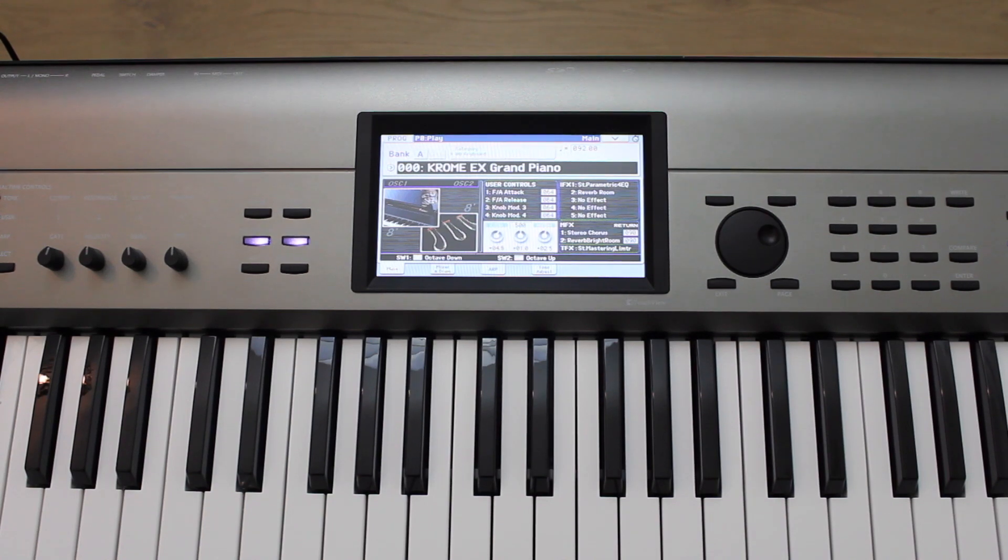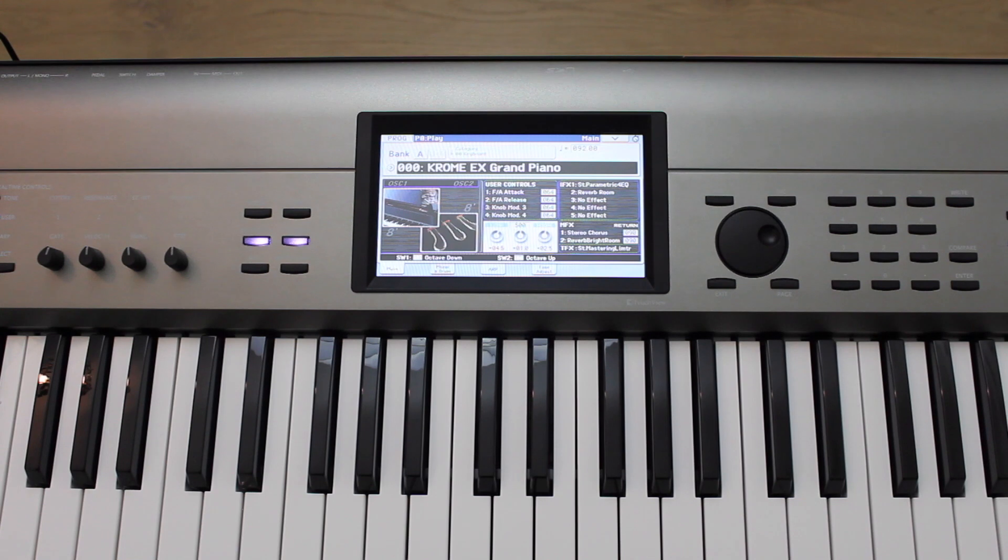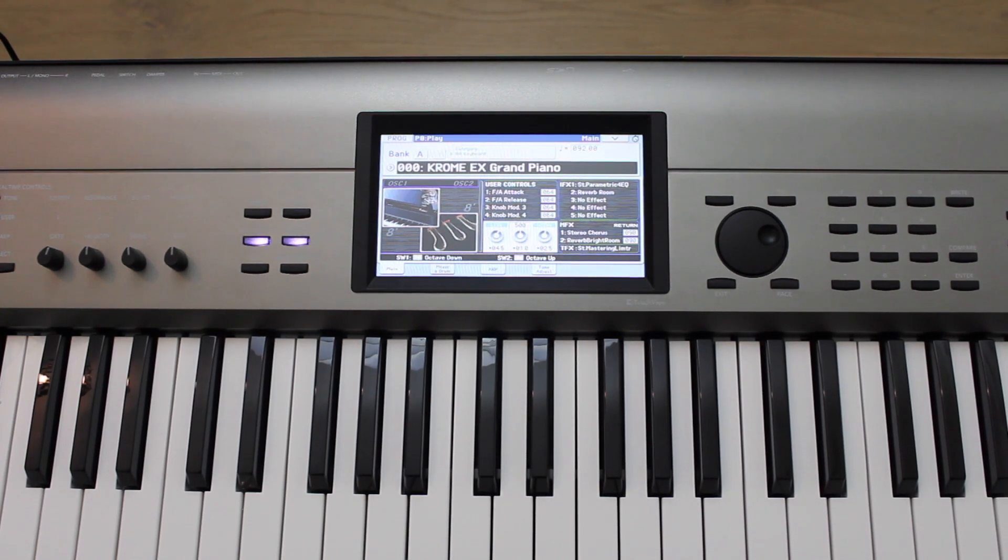Hey, this is Frank from Korg USA. This video will explain how to easily install factory programs and combination banks, as well as individual factory programs and combinations.